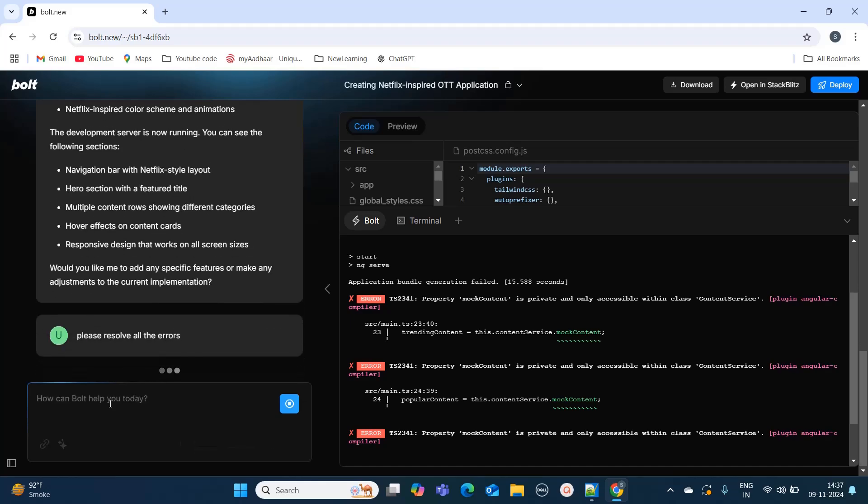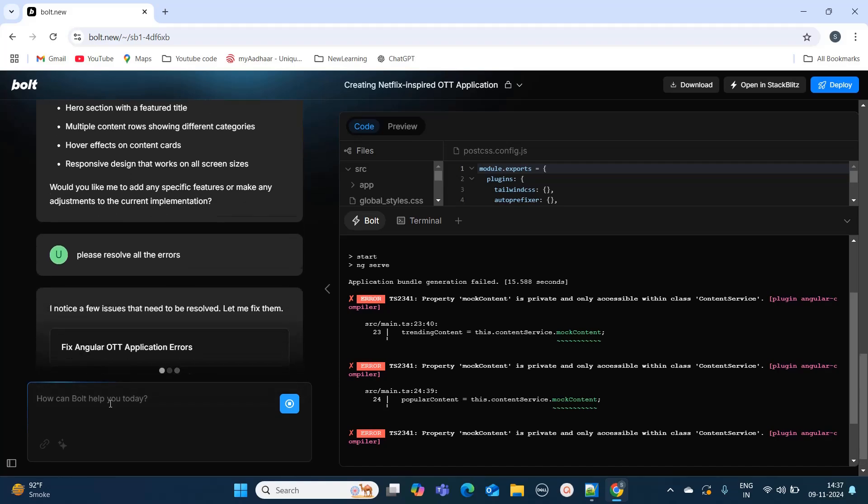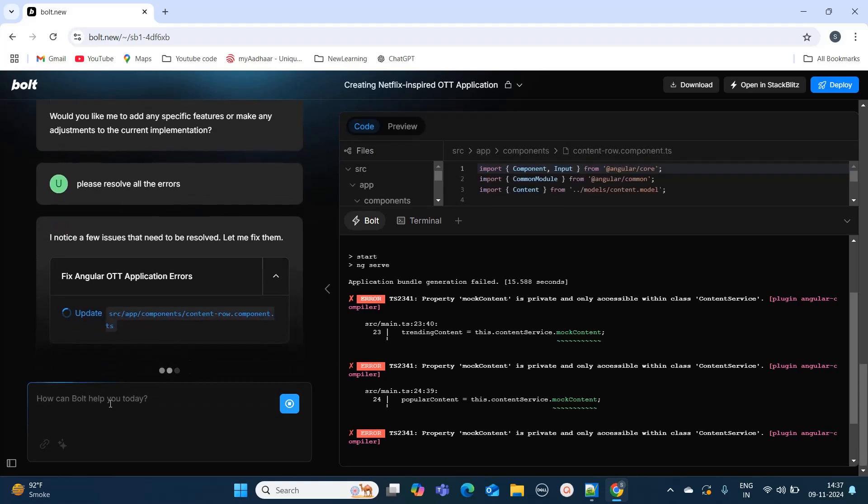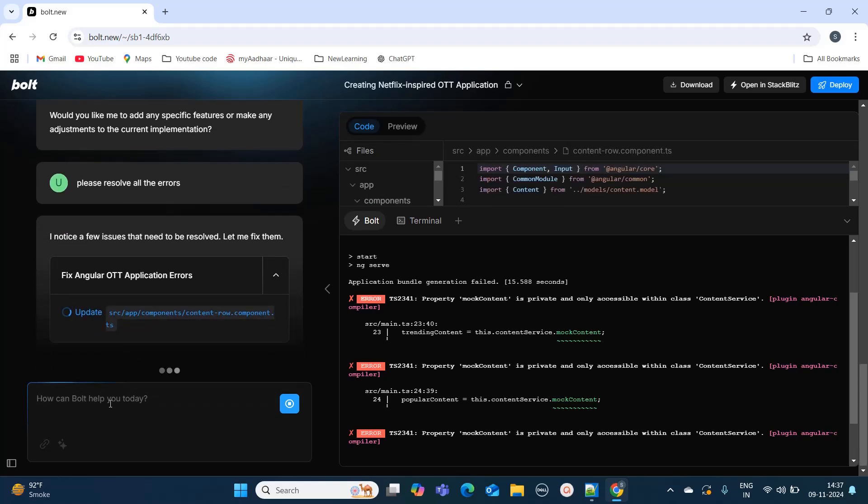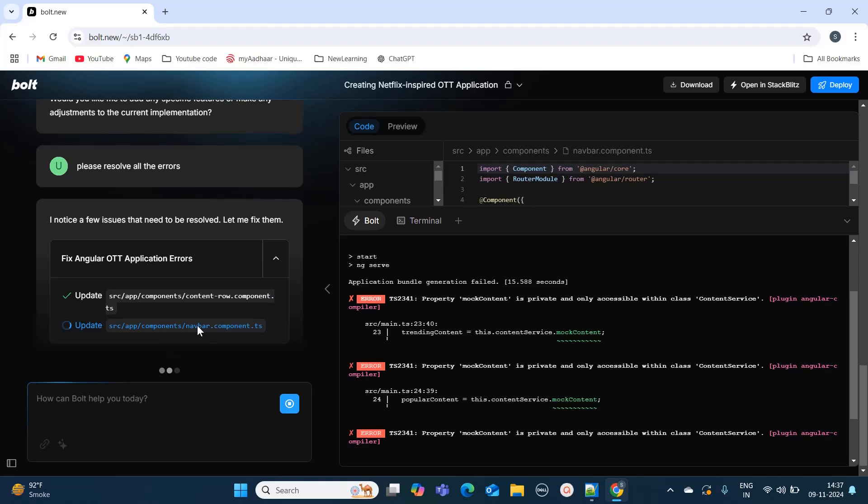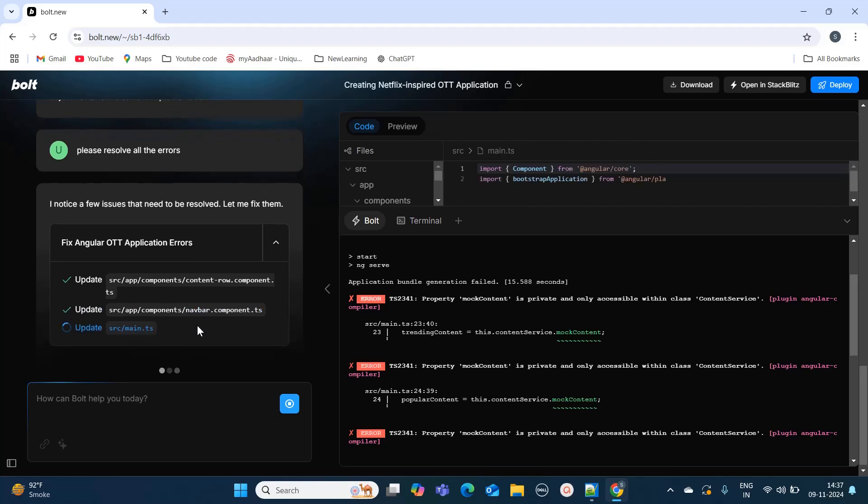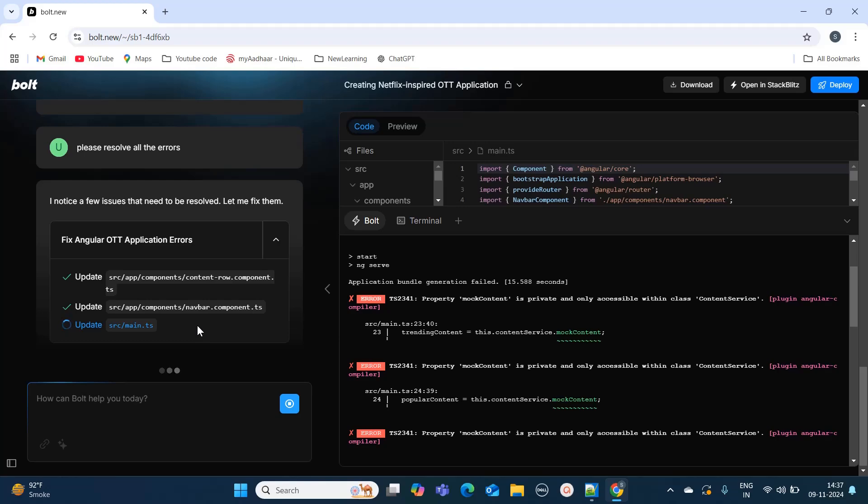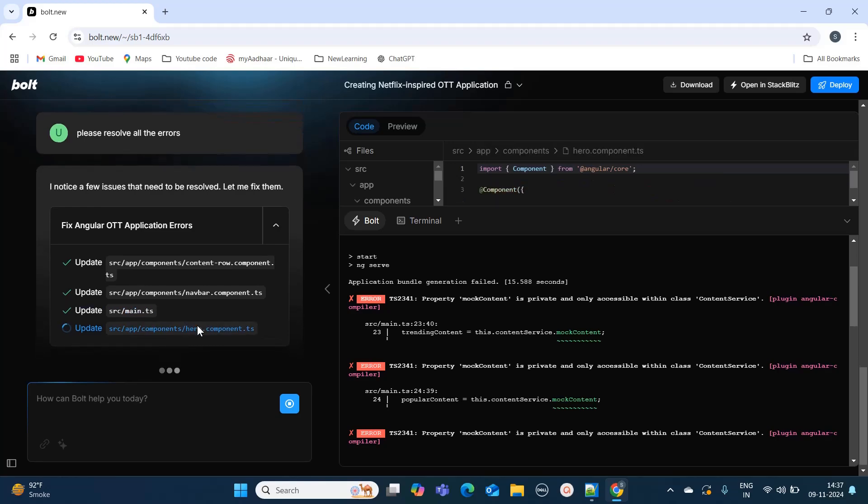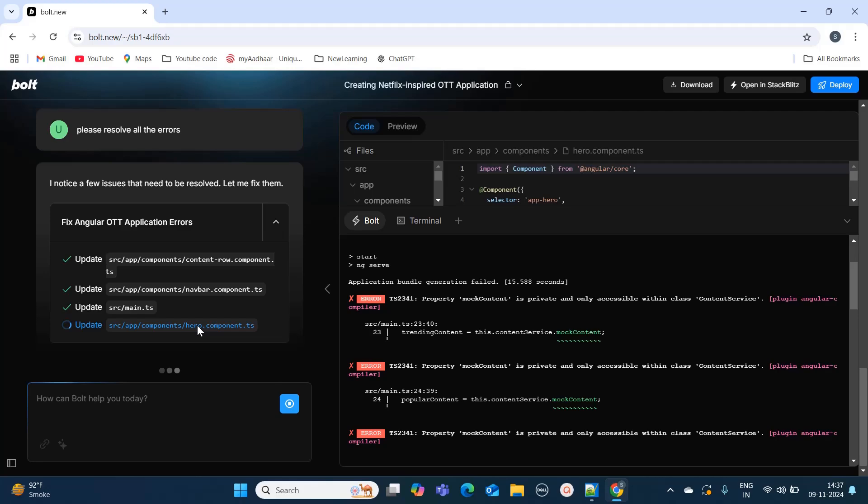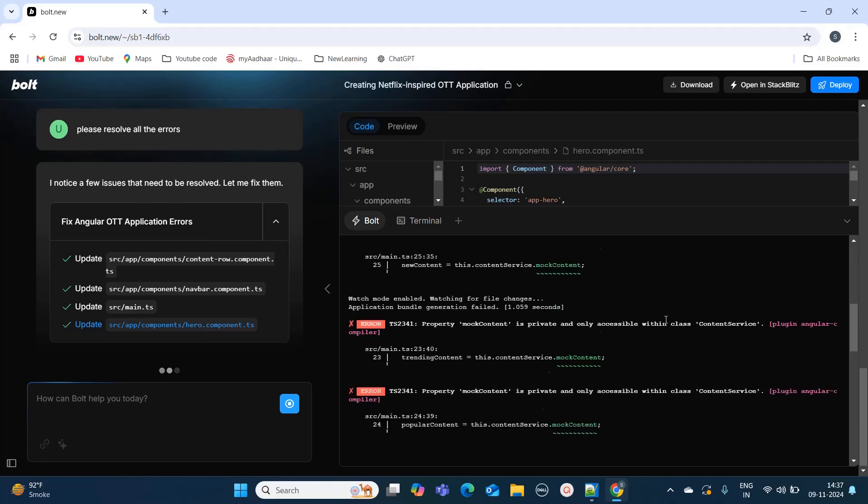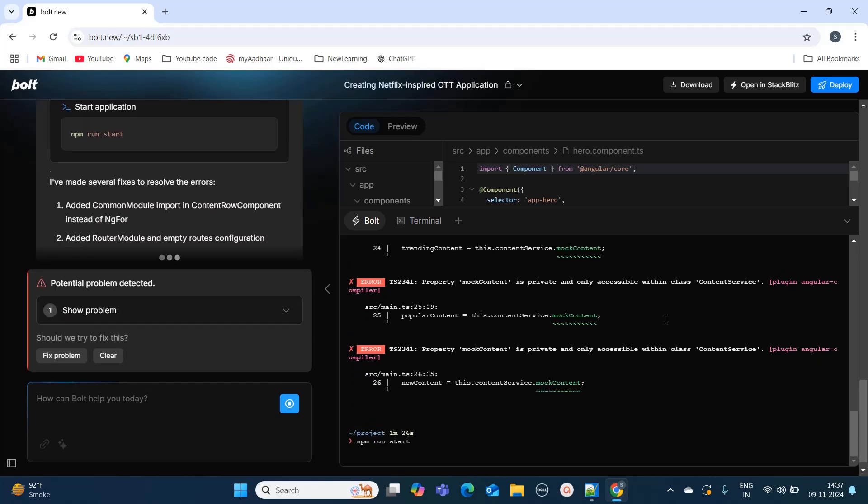I have asked it to resolve all the errors, so it is analyzing where the errors are exactly. Since it has access to our terminal, hopefully it should remove all the errors. Let's see if it is able to solve the errors on its own, so it would be easier for us to resolve.